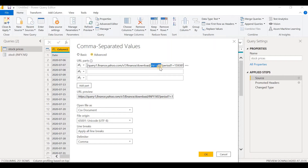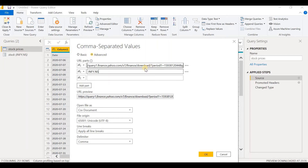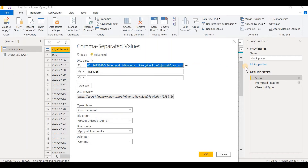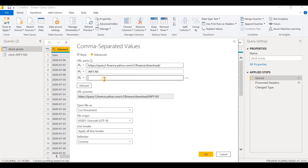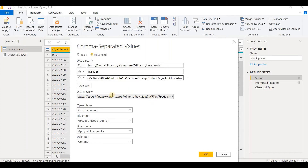Let's cut INFI.NS and paste it in the second part using Ctrl-X and Ctrl-V. Whatever is beyond download slash we shall select, cut, and paste in the third part. Let's look at the URL preview — we can see that all three parts have been combined. Here we can see INFI.NS, which is the symbol of the stock.